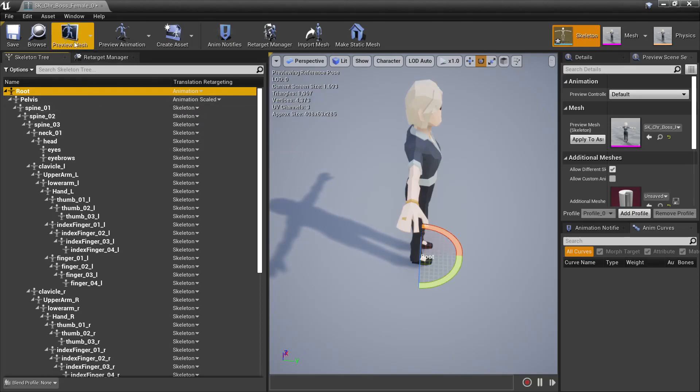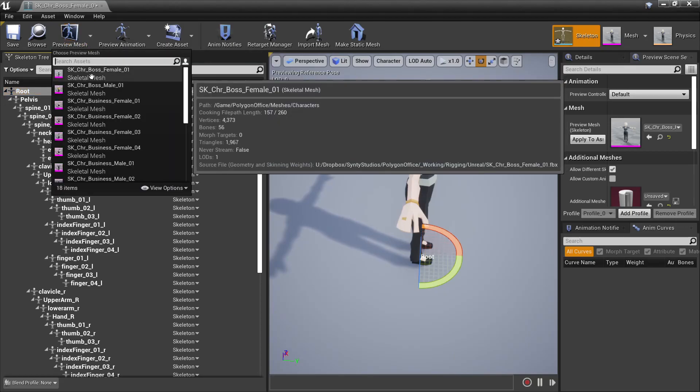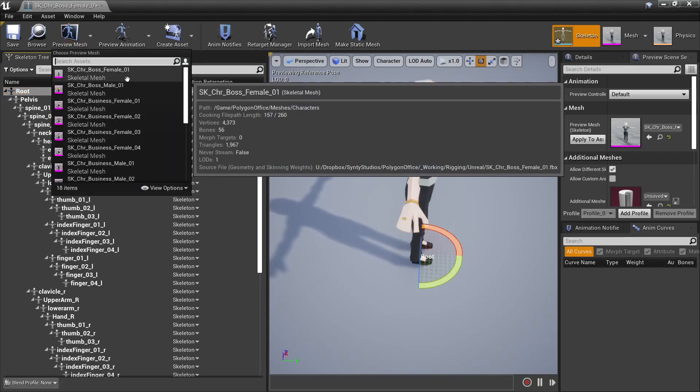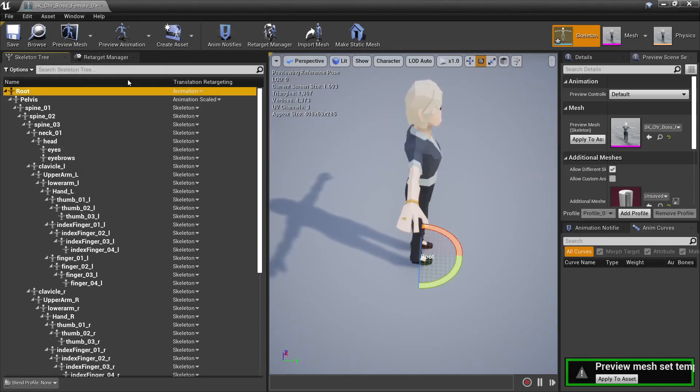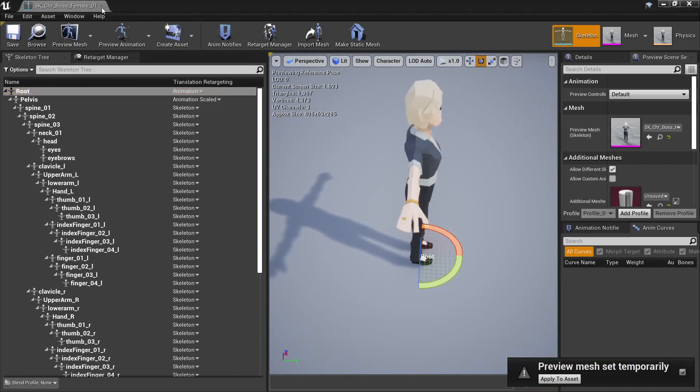And with all those changed under the preview mesh, we'll just select the default character, in this case we'll be using the boss female 01, and then over here we'll apply to the asset, then we can save and close.